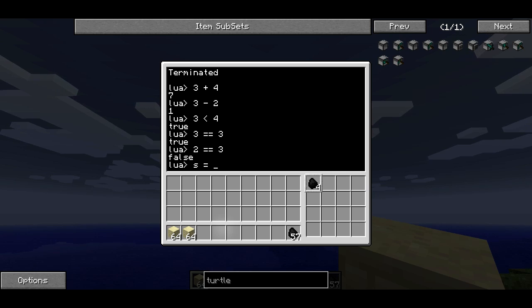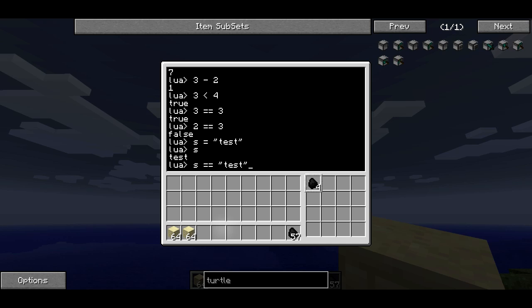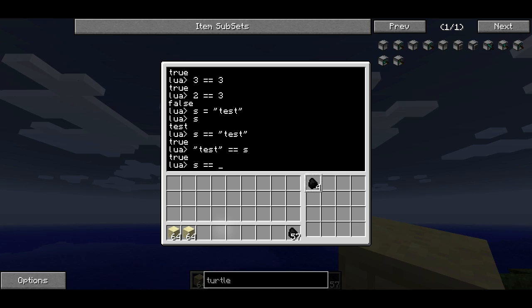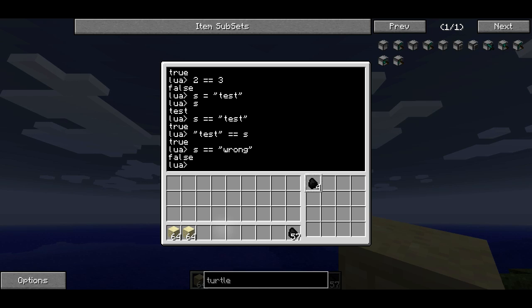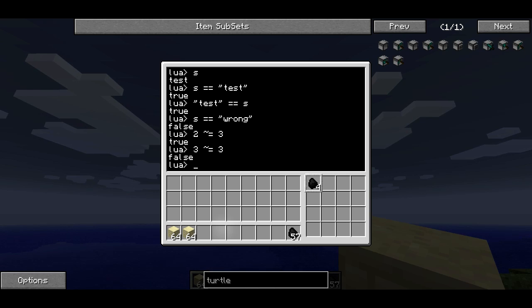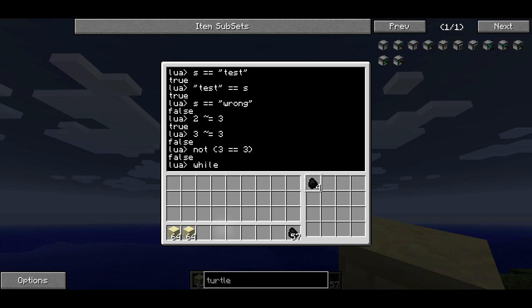You can do this with variables. If I have a variable called s and set it equal to the string 'test', then s equals equals 'test' is true. Or if I say 'test' equals equals s, that's also true, because both sides evaluate to the same thing. If I say s equals equals 'wrong', that's false. Tilde-equals is the opposite of equals — it's not-equals. So 2 tilde-equals 3 is true because 2 doesn't equal 3. Three tilde-equals 3 evaluates to false because 3 does equal 3. Those are two useful Boolean operators and we're going to be using those with while loops, since we have to have a condition in the while loop.